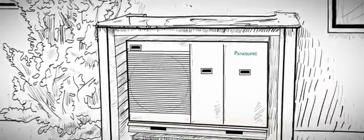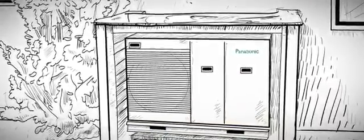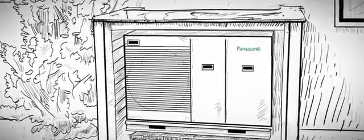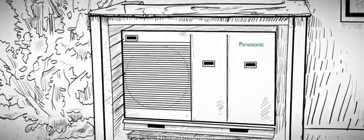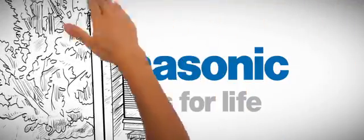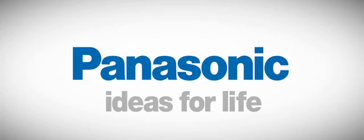You can even control the heat pump with a smartphone. Another green and smart innovation powered by Panasonic.